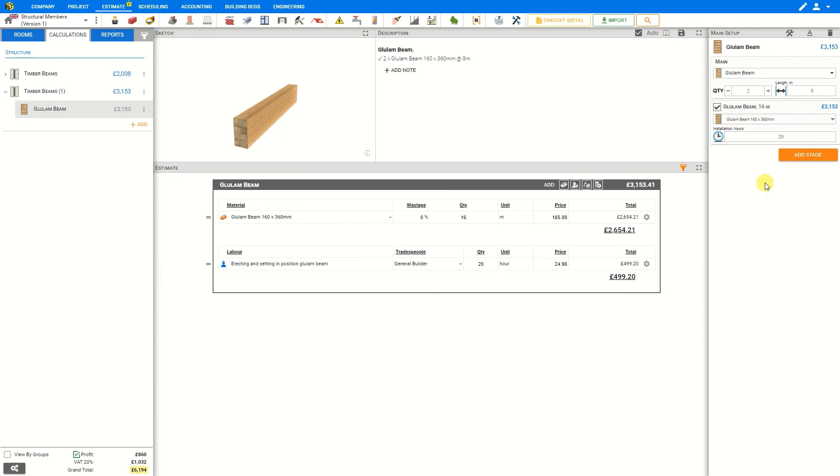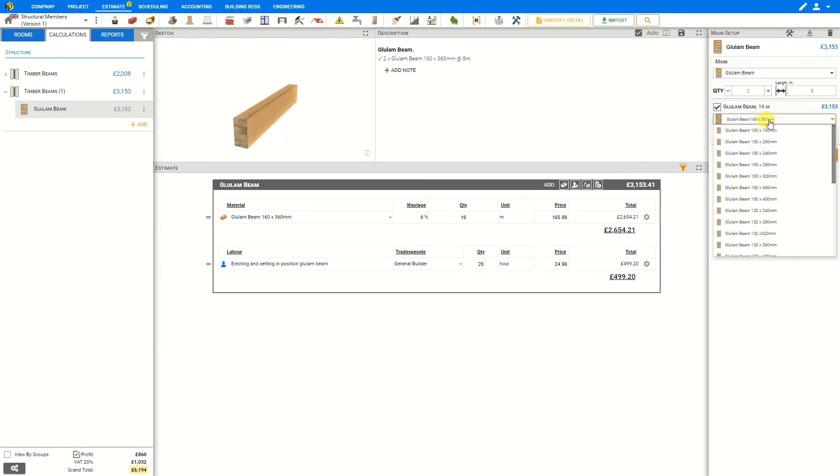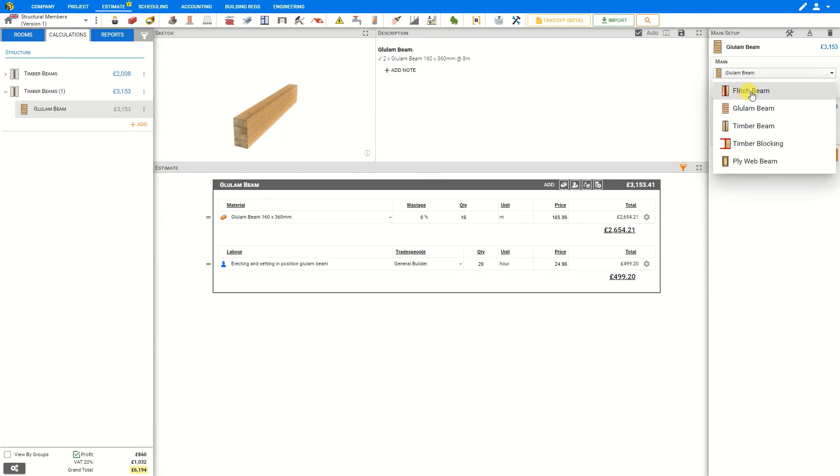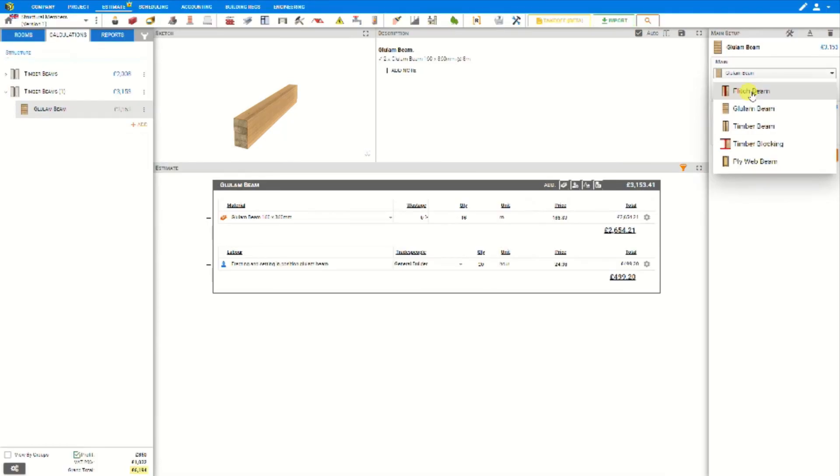If after completing this module your structural engineering specifications change, you can modify the settings as necessary, even to the point of changing the style of beam from a glulam beam to a fletch beam, a timber beam, or ply web beam. Just simply select the different beam from the drop-down menu.